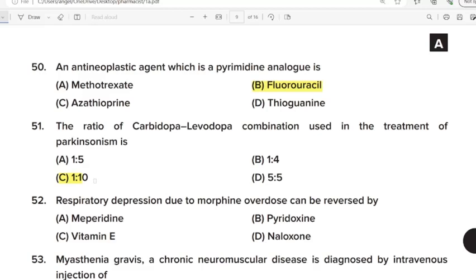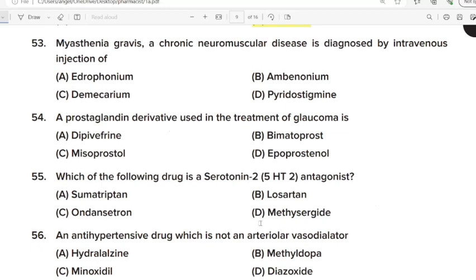52nd Question: Respiratory depression due to morphine overdose can be reversed by? Correct Answer: Option D. Naloxone. 53rd Question: Myasthenia gravis, a chronic neuromuscular disease, is diagnosed by intravenous injection of? Correct Answer: Option A. Edrophonium. 54th Question: A prostaglandin derivative used in the treatment of glaucoma. Correct Answer: Option B. Bimatoprost. 55th Question: Which of the following drug is a serotonin-2 antagonist? Correct Answer: Option D.